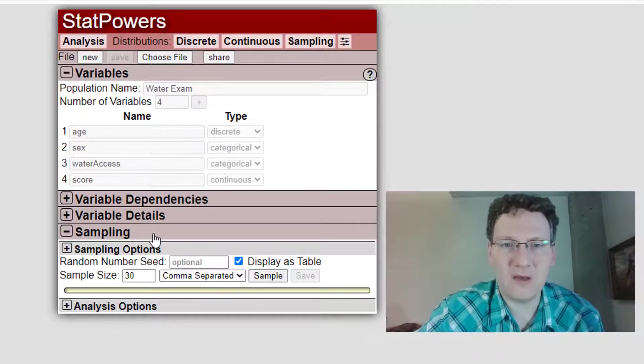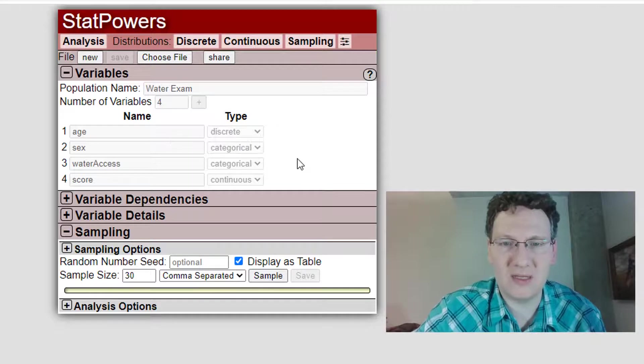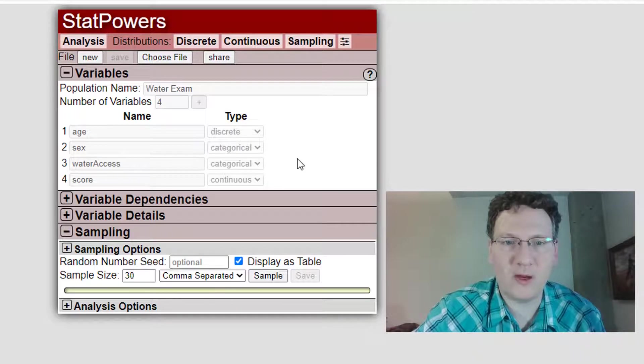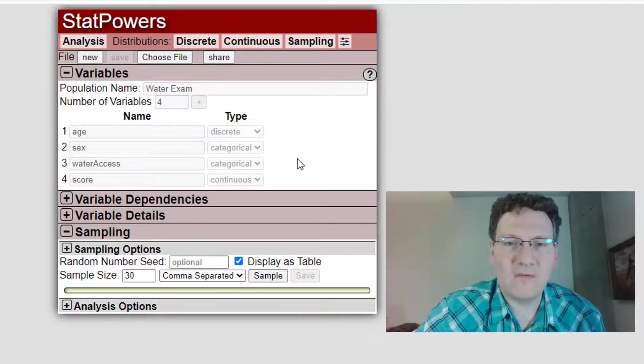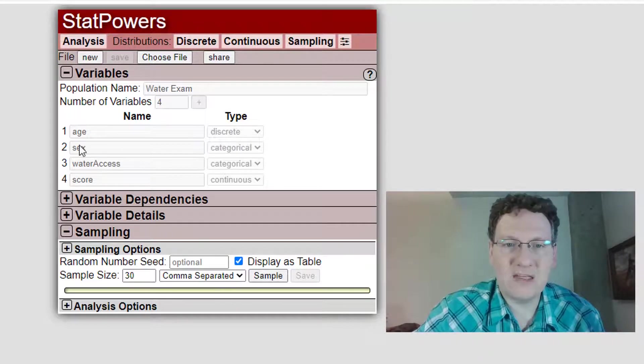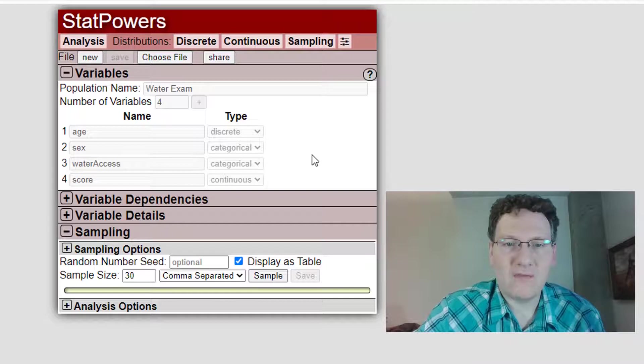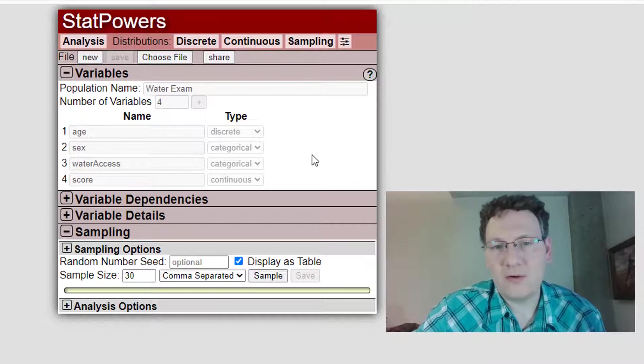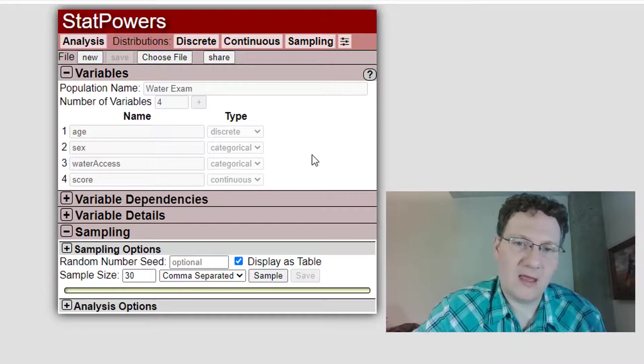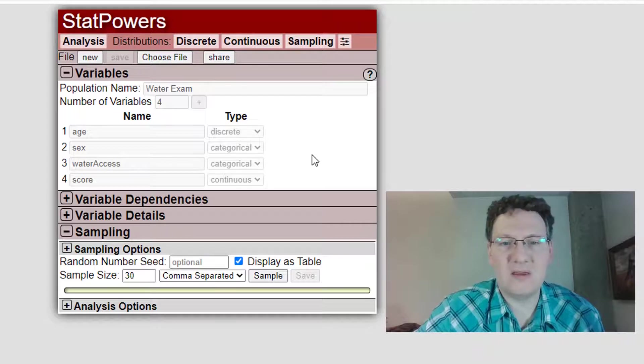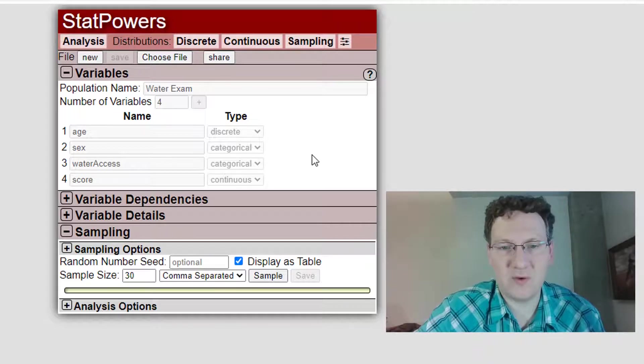Here's a population, it's actually simulating an experiment where students of various ages are given either water during their exam or not, and we can see the effect on their exam scores if there is a difference.